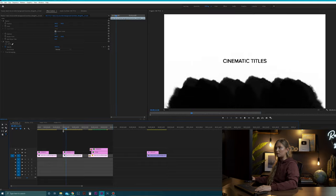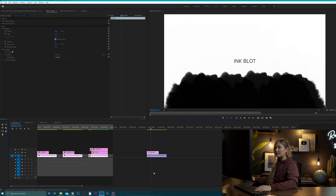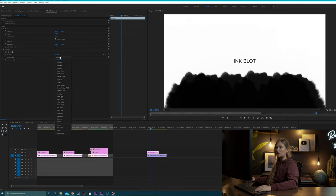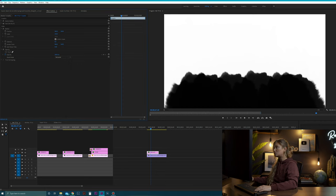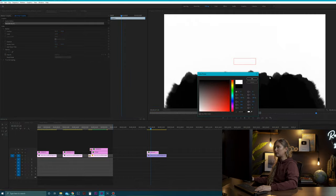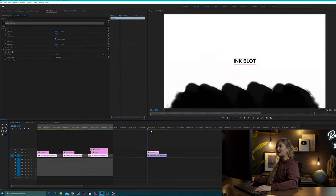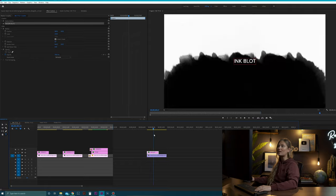For the second title, you can see that the black text actually changes to white when the ink blot covers it. Take the ink blot title we've made — all we're going to do is change the blend mode under the opacity tab to Exclusion on your text, then change the color of the text to white. Play it through and now that text changes to white.